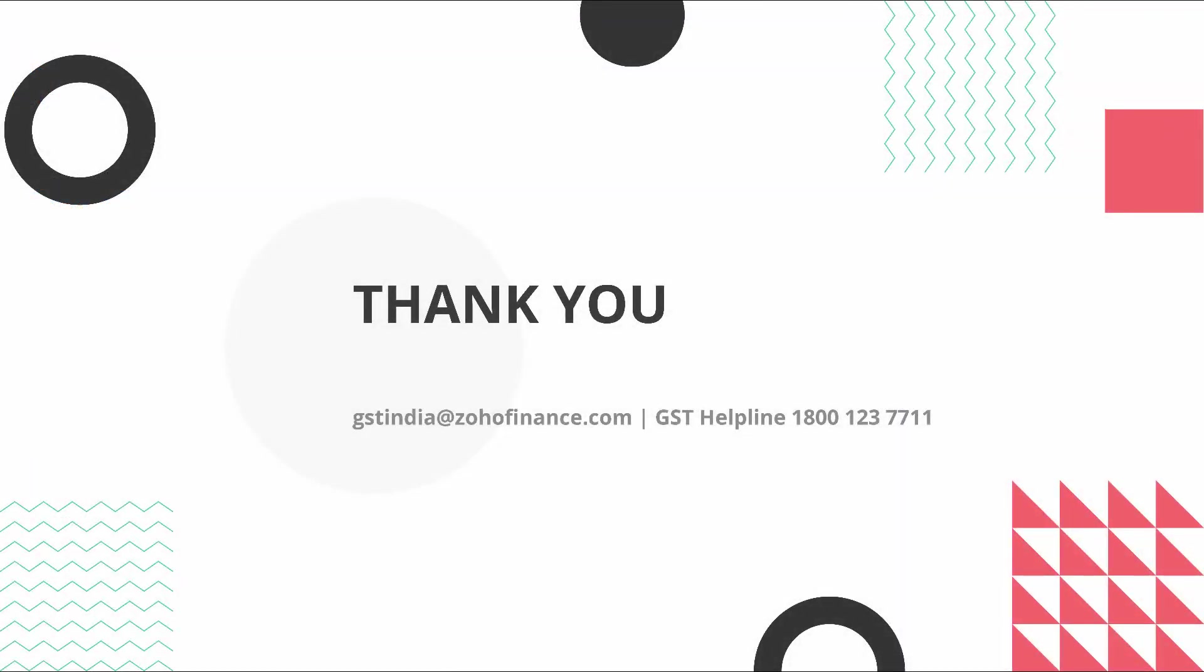Do let us know if you have any other questions. Send your emails to gstindia at zohofinance.com or please call us at GST Helpline. Thank you.